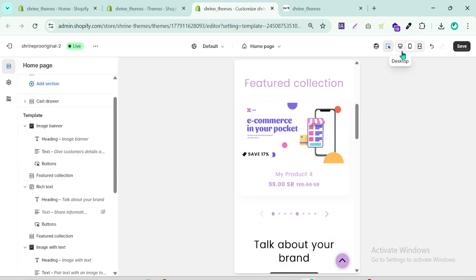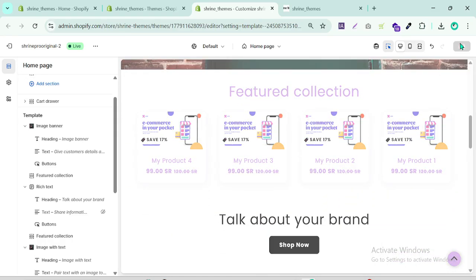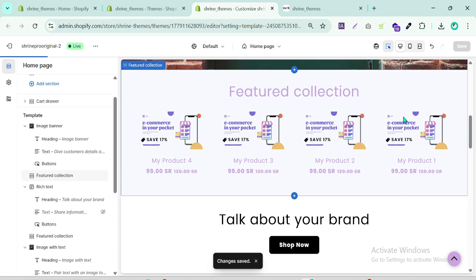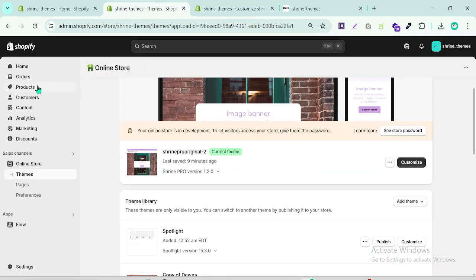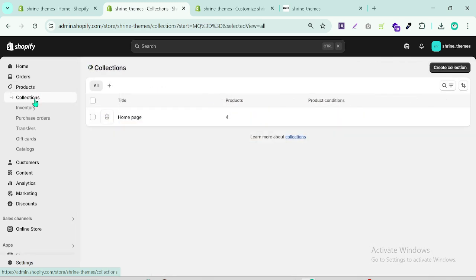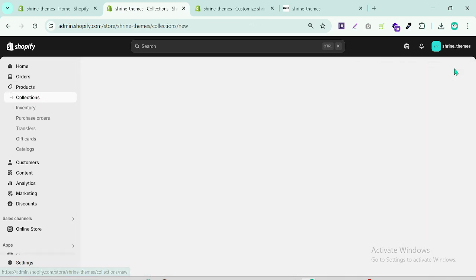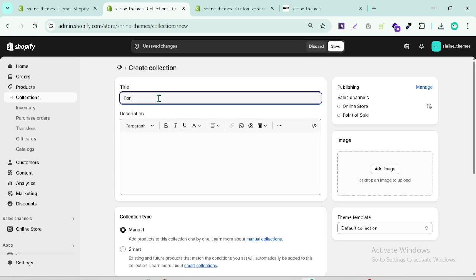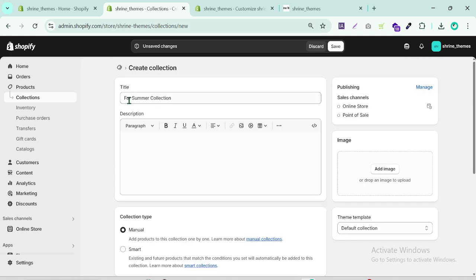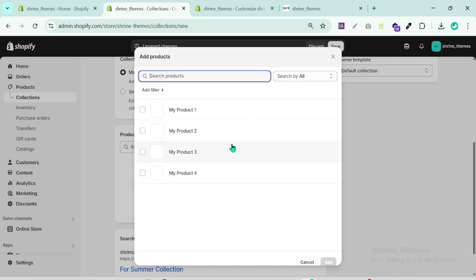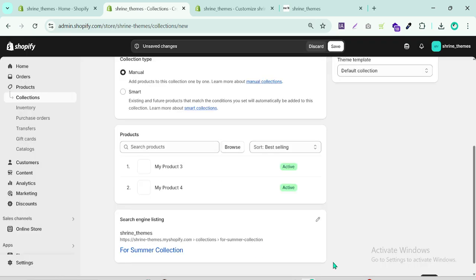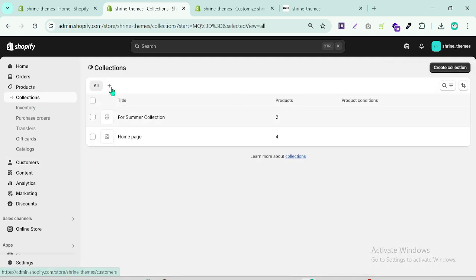Click Save. Now let's set up another collection. Go to Products, then Collections, and click Create Collection. Name it 'Summer Collection'. Click on Products, browse and choose two products for this collection, then click Save. You can create as many collections as you need and assign products to them.